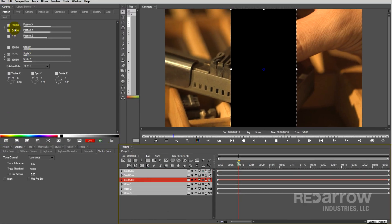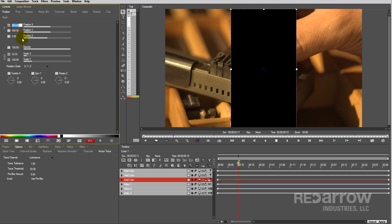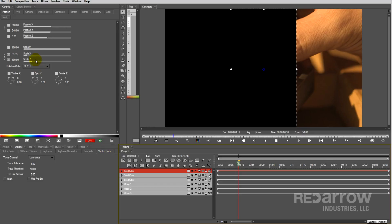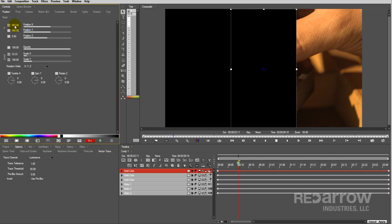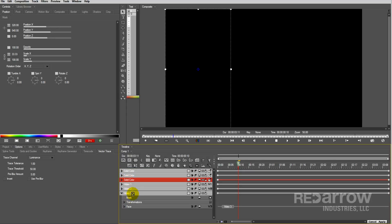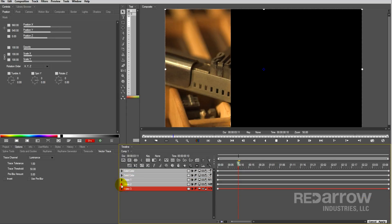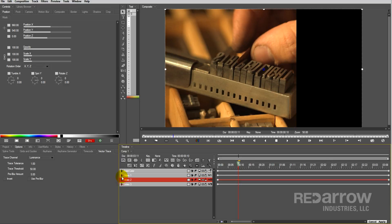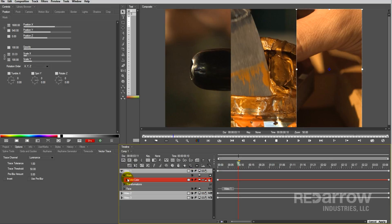Then move the first one's X position over to the left third of the frame. Once you get that one to where you want it, keep the middle one where it is, but go ahead and move that last solid color layer to the right third of the frame. Now we'll drop each one of these into the masks of our video layers. I want V3 to be on the left, V2 in the middle, and V1 on the right side.